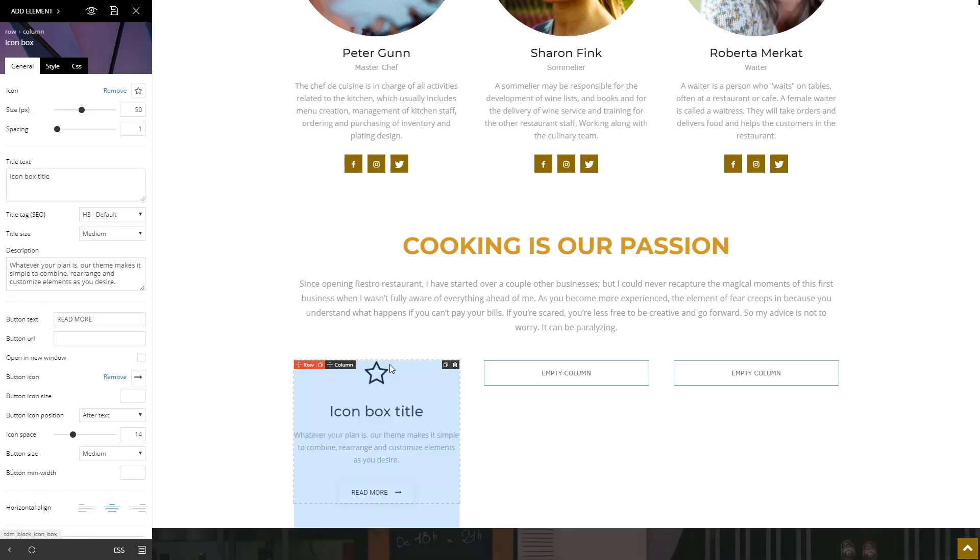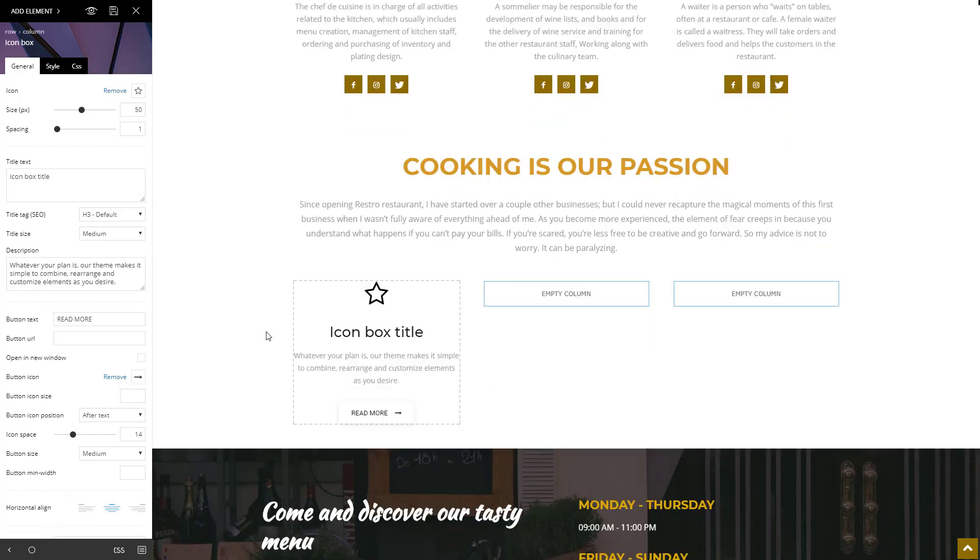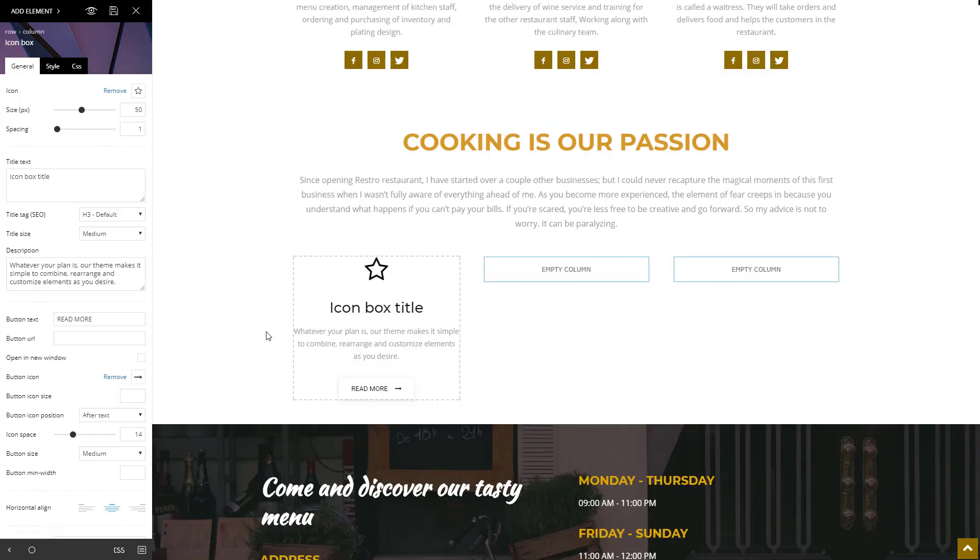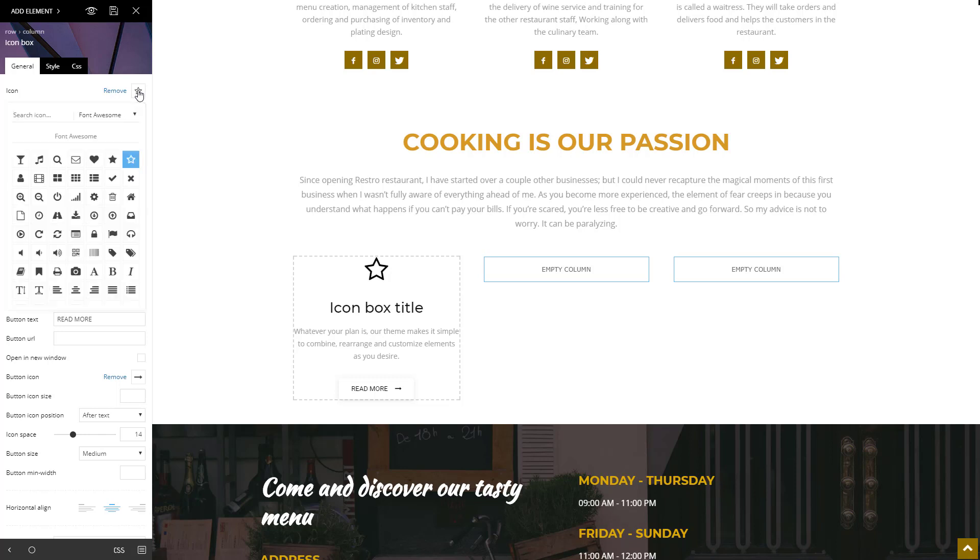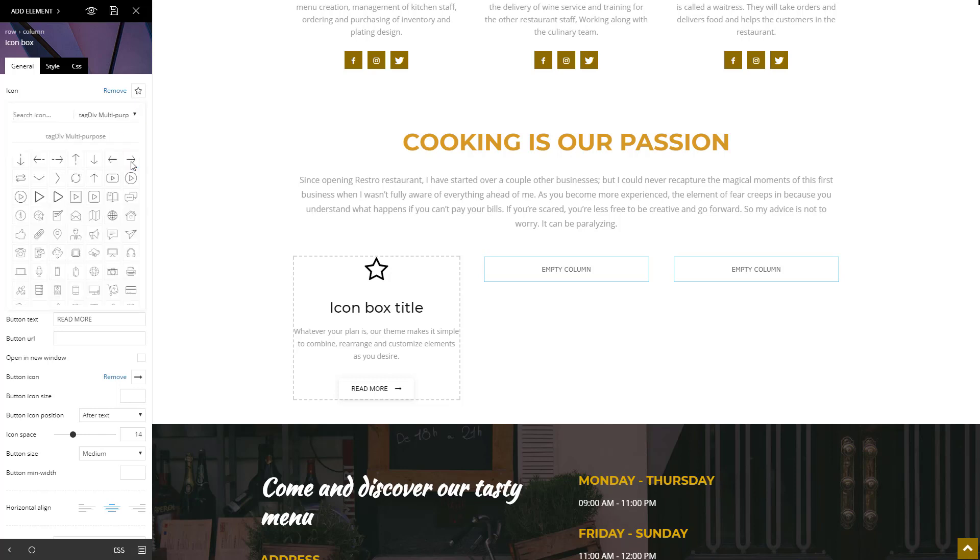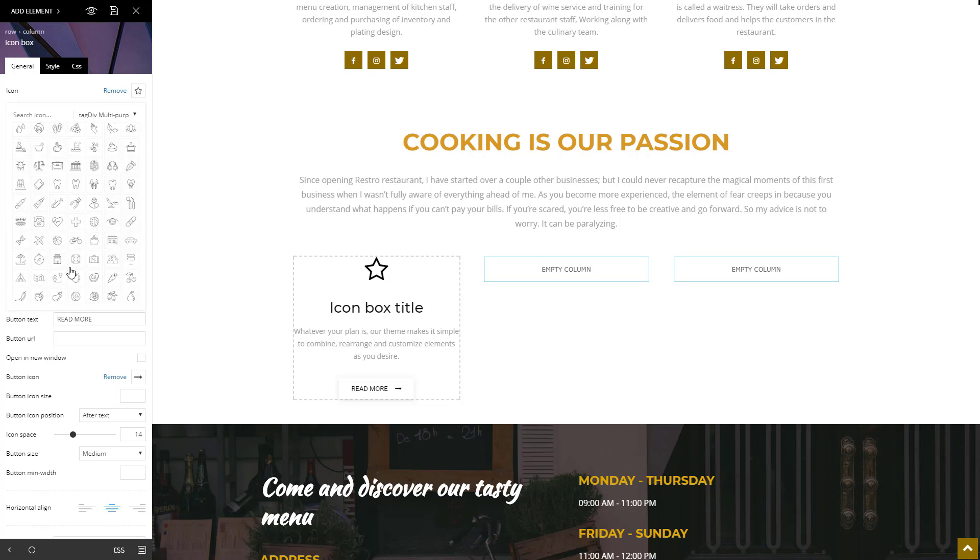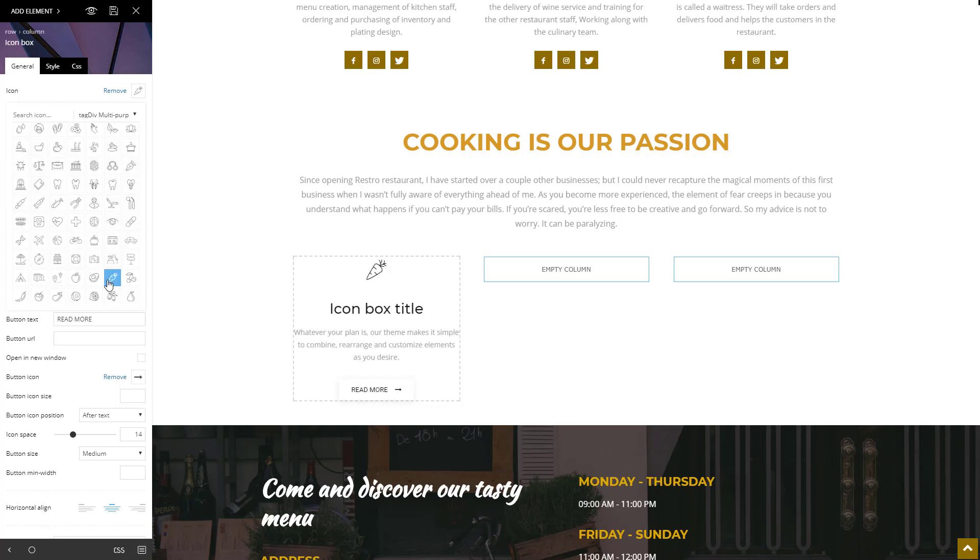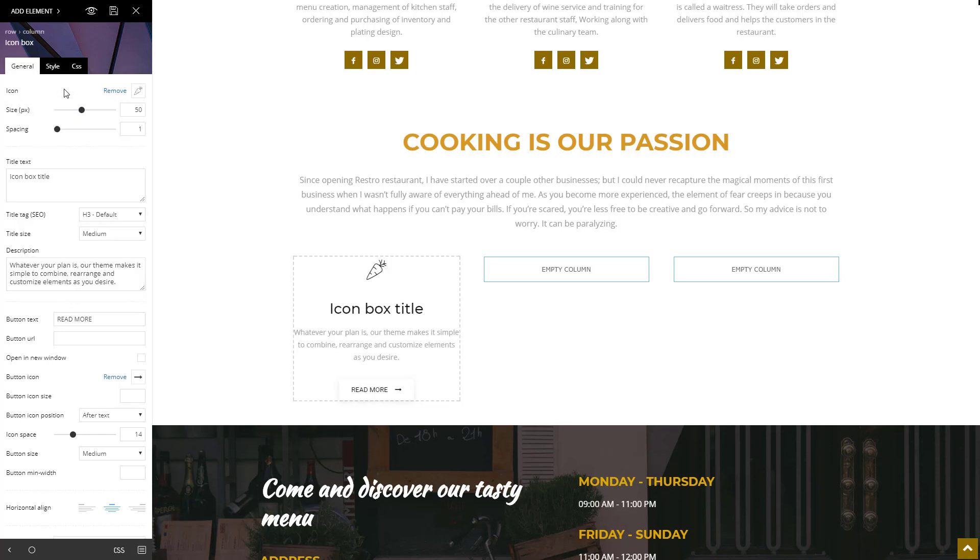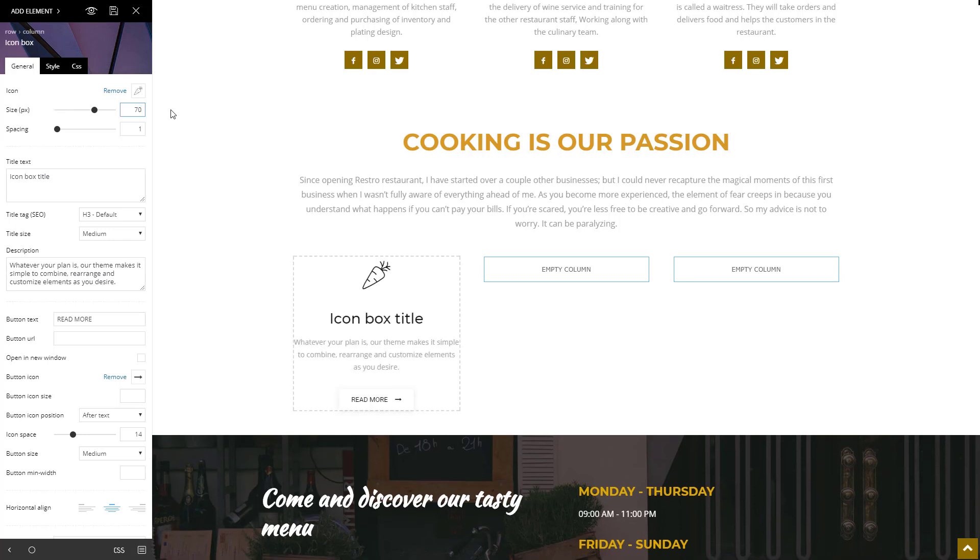By default, this shortcode brings you the icon, title, description, and a button with a symbol. First, let's change the icon. In the newspaper theme, you have four different icon libraries where you can search for the right one. This one will do just fine. Now set the size a bit larger. I don't need a button just yet, so I'm going to remove it by deleting the text.